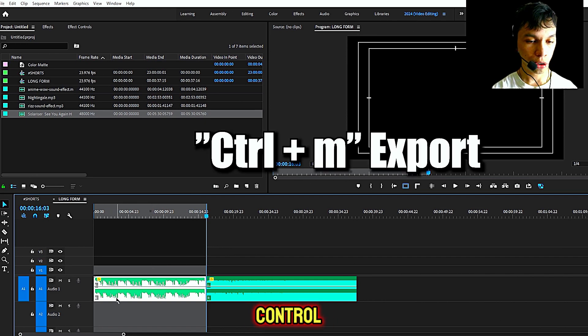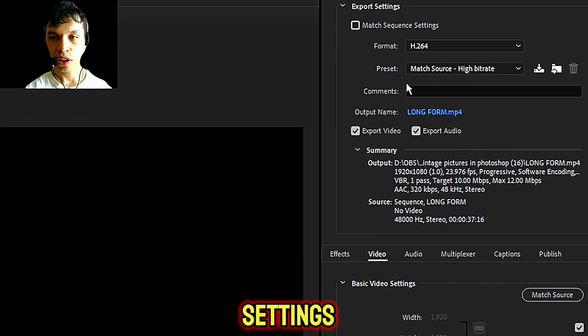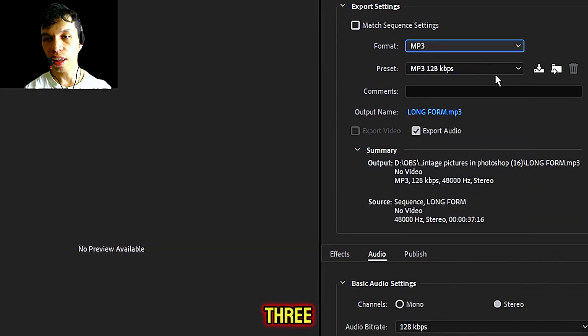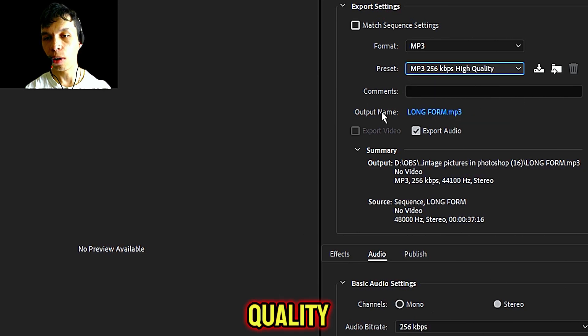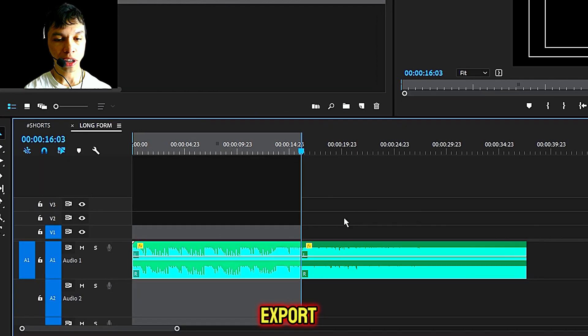Then on your keyboard, click CTRL plus M. This will bring up the export settings. Under format, click MP3 and then preset, click the third option, high quality. Output name, save this wherever you want to save, and then click Q or export.